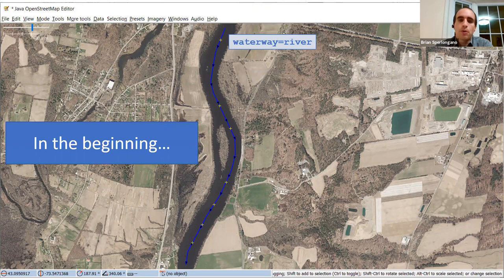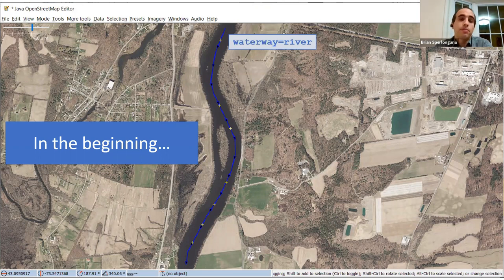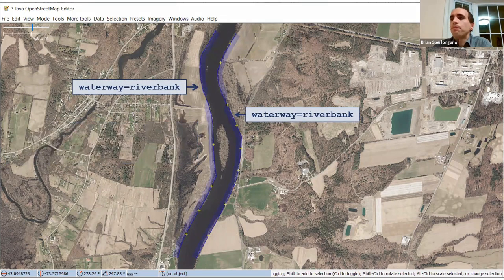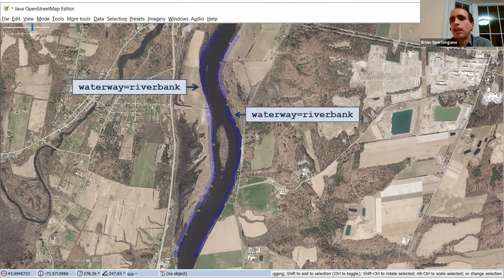Mappers at the time said, 'What we need to do is really map the river banks.' So that's what they did — this is around the 2006 time frame. You drew one way on each side of the riverbank and tagged it waterway=riverbank.